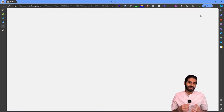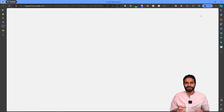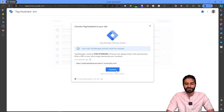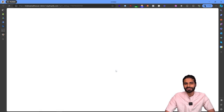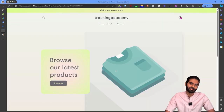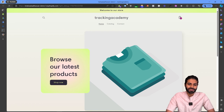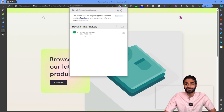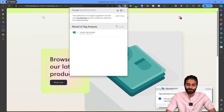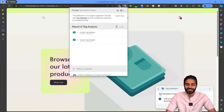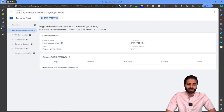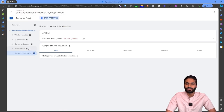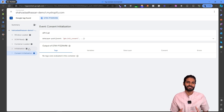To verify the container is properly firing, go back to Google Tag Manager and click the Preview button. This opens a temporary debug session where you can see what events, tags, and triggers are firing and monitor the data layer object. Using the Google Tag Assistant Chrome extension you can confirm the container is properly firing, the tag assistant is connected, and events are coming into the debug view.